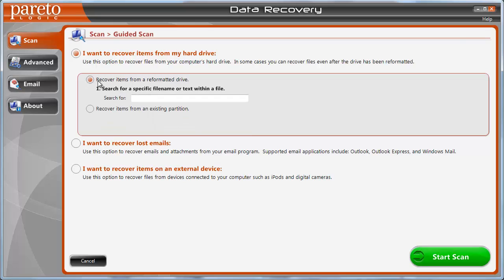So, this here is really neat. You can recover items from a reformatted hard drive. So, if you did reformat your hard drive and you feel that you lost everything, because I've done that before, that's actually the reason why I bought this software in the first place. And I was very surprised at how easy it was to get all those files back. And there was a lot of them, too. And it did a very good job with it.